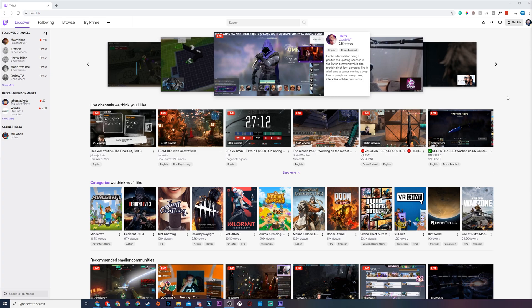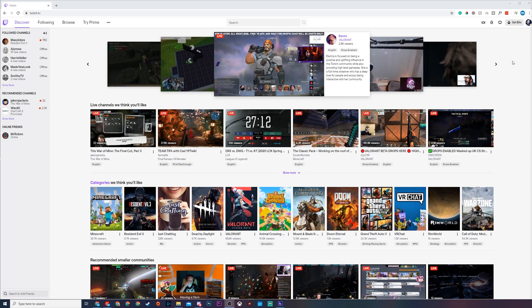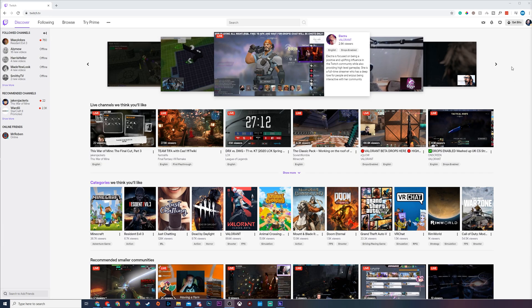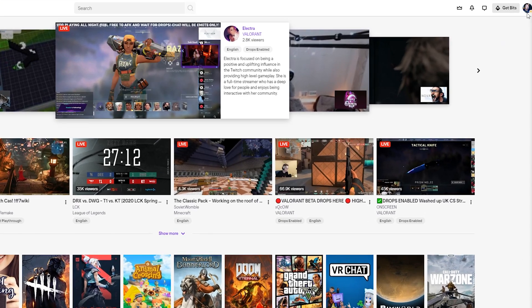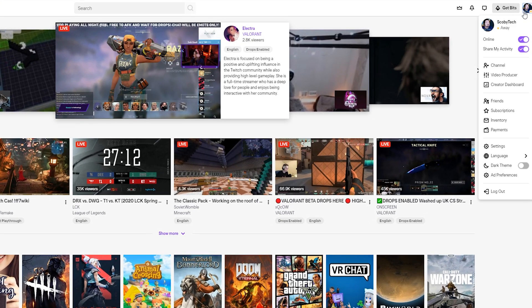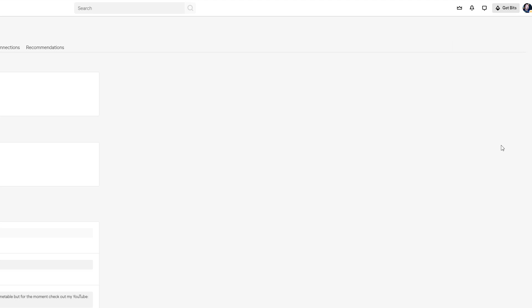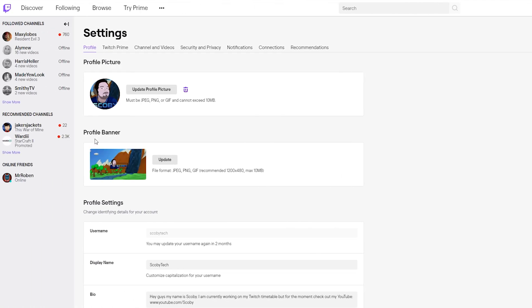Let's jump right into this. The first thing you need to do is have Twitch open and of course be logged into your Twitch account. In this case both of these things are active for me right now. From this point we're going to be coming up to the top right, clicking on our user profile and clicking on the settings option right here.